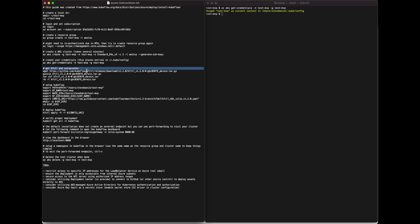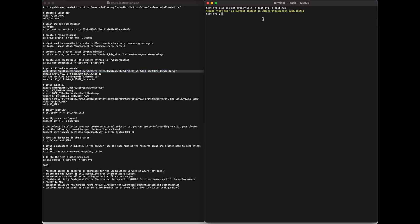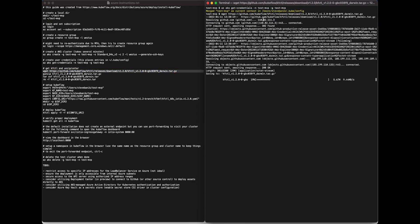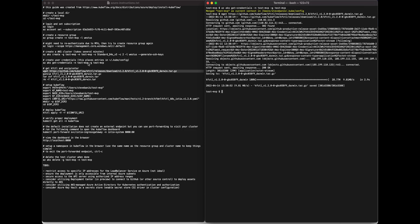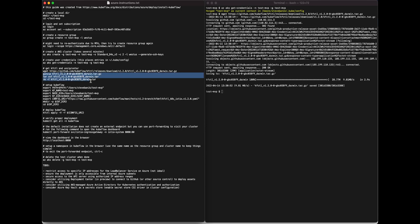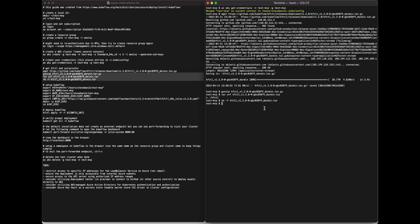If you don't have it already, get kfctl and unzip and untar it. Use the wget command to get it from GitHub. I've got the Darwin version, then I gunzip it and then tar xvf to expand it, and then remove the tar file.